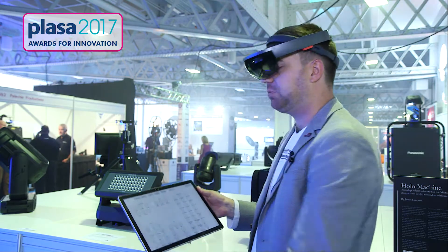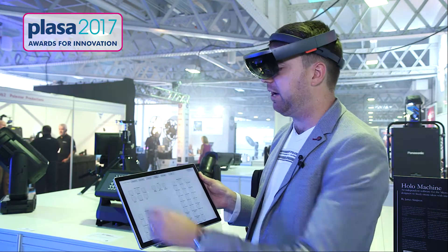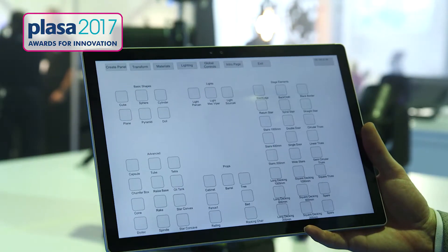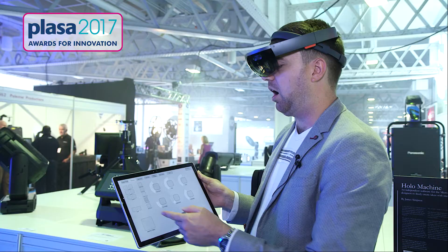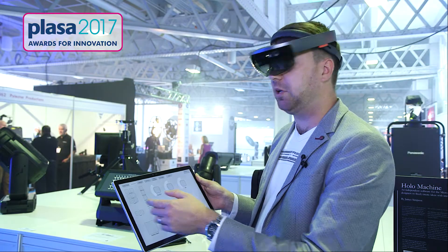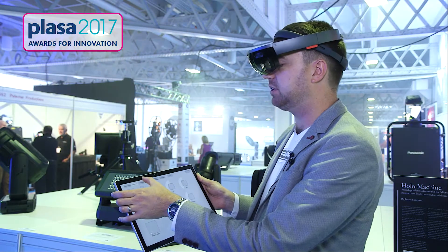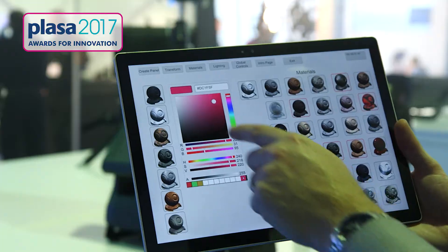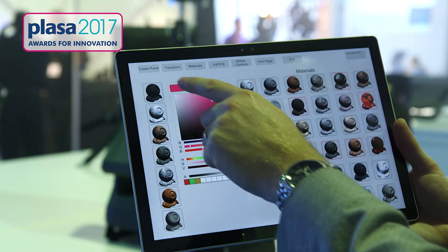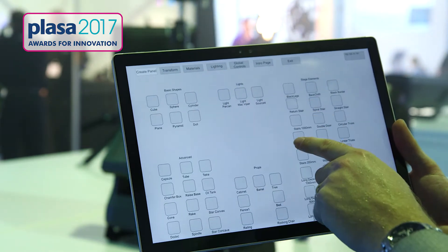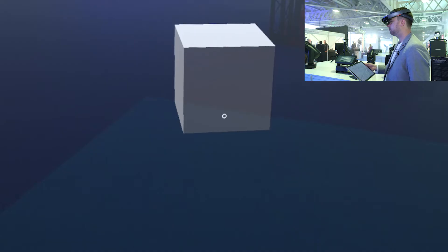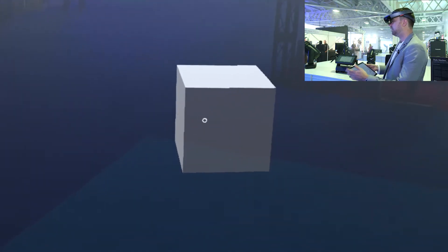If I use my companion app, here I have a selection menu where I can create objects. I can transform those objects, rotate them, scale them, or I can change the colour or change the material of them. I even have lighting controls in here as well to add some rudimentary lights.